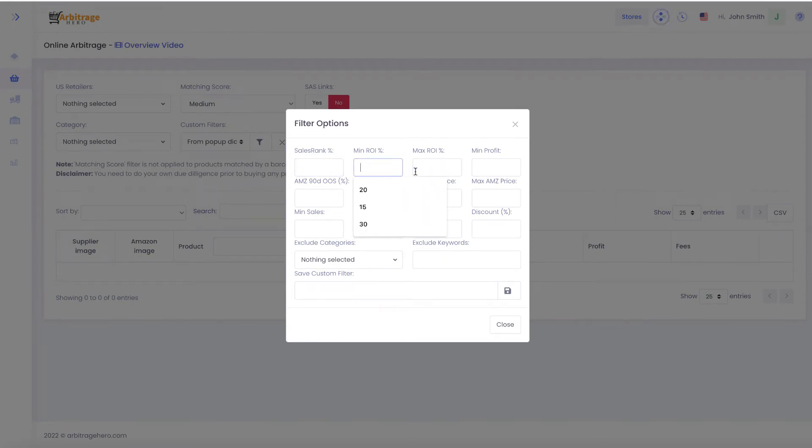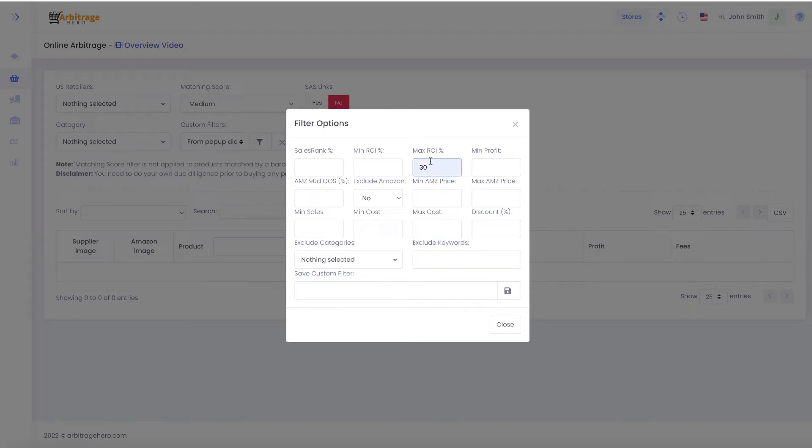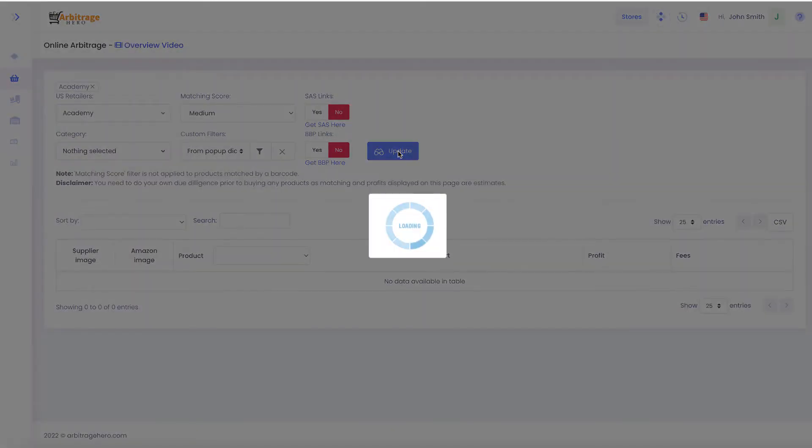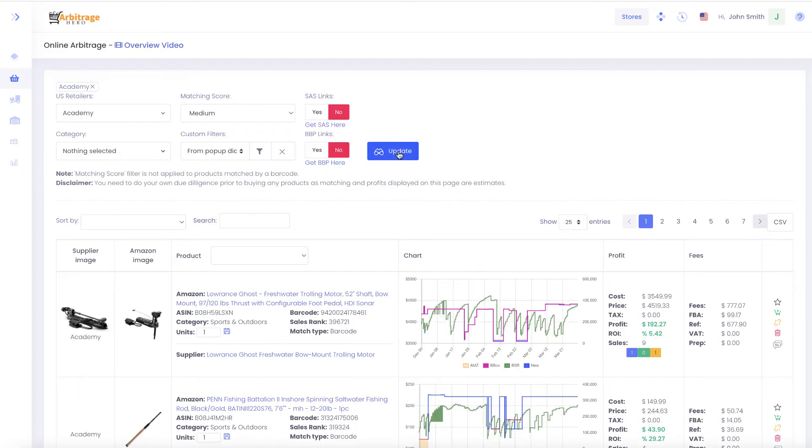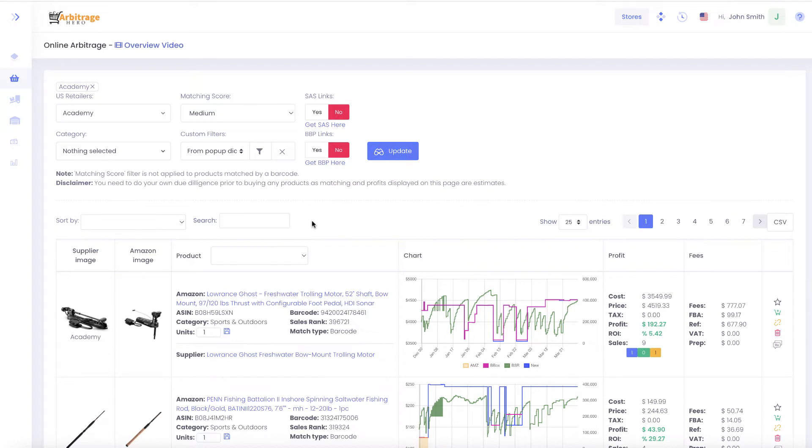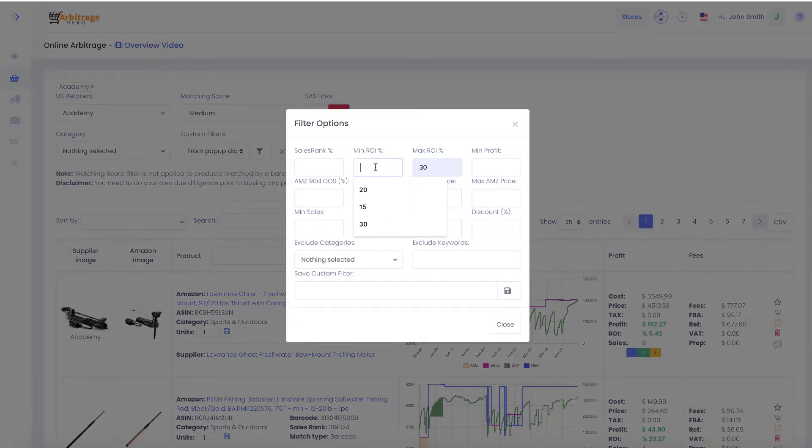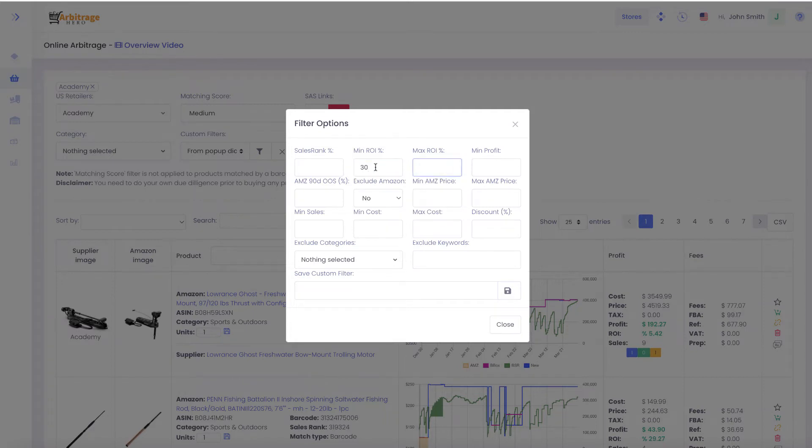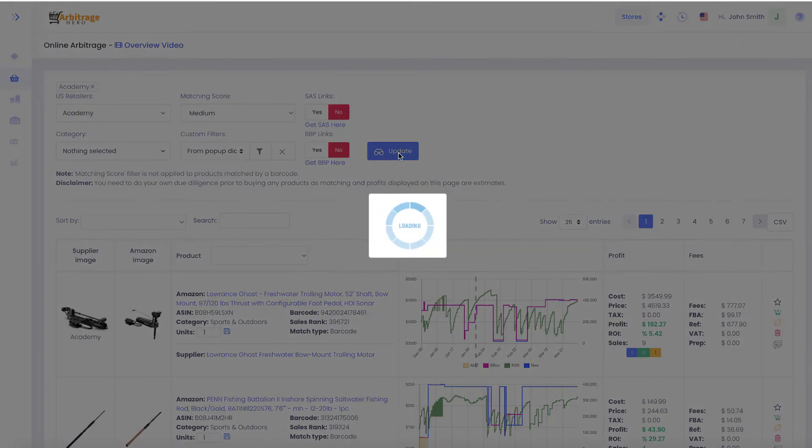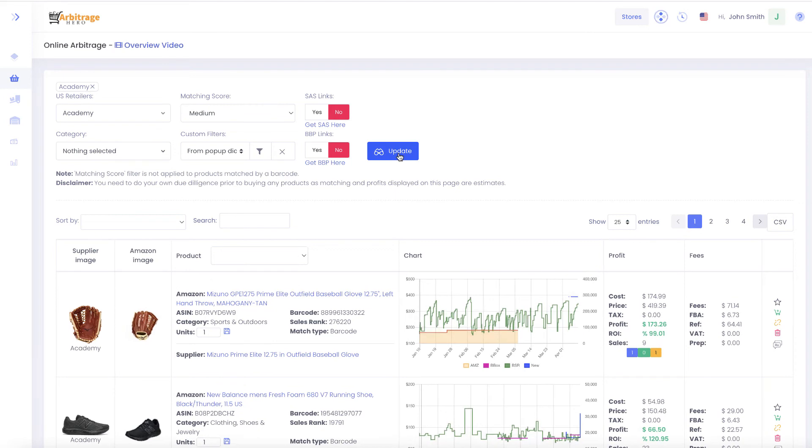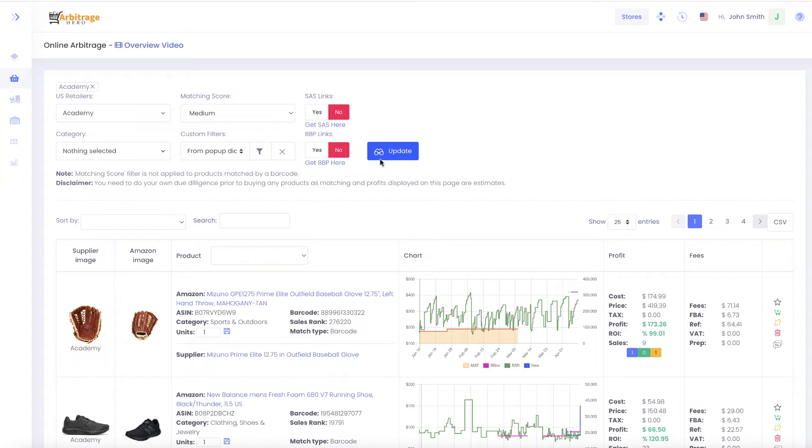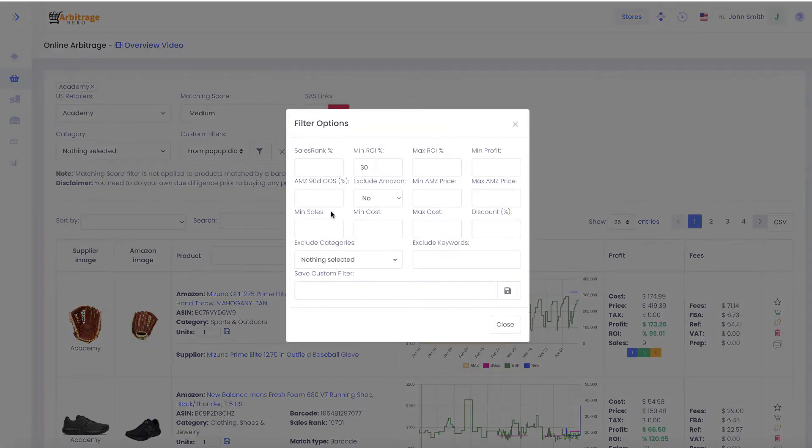You can set filters without saving a custom filter. For example, I can set maximum ROI to 30%, select Academy, and Arbitragehero will return products with maximum 30% ROI. If you wanted minimum 30% ROI instead, you can do it like that, click update, and Arbitragehero will return products with minimum 30% return on investment.